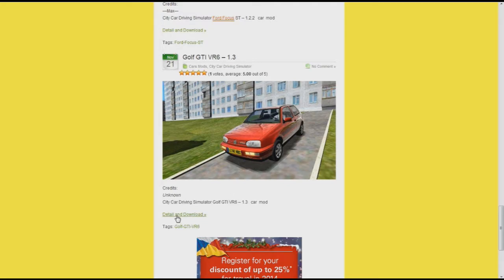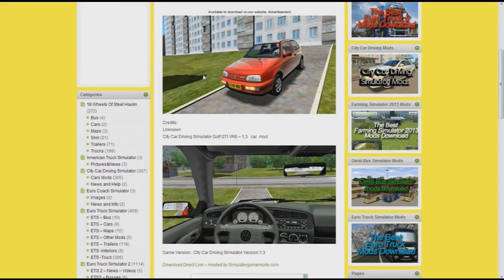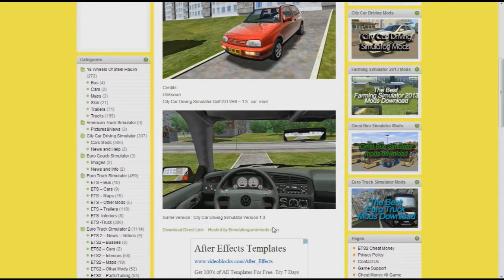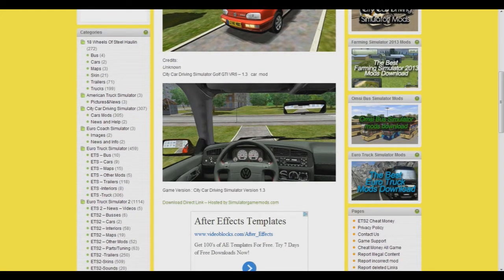Go into details and download. You'll see pictures of the inside, and down here you want to click 'download direct link hosted by simulatorgames.com'. It opens in WinRAR, so if you haven't got WinRAR, get that because it's a free download.